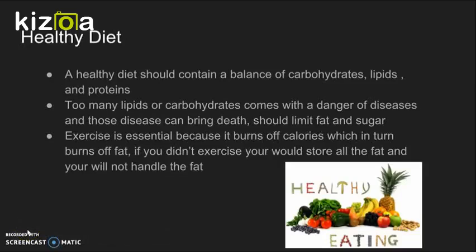To lead a healthy lifestyle, you should balance what you eat — balance lipids, carbohydrates, and protein. If you eat too many lipids or carbohydrates, there's a danger of disease, and disease could eventually lead to death. So it's important you exercise daily to burn off excess fat so you don't become overweight or develop diseases.